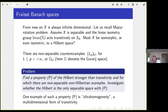The way I see the massive rotation problem is that it is too difficult at this point to hope for a positive answer. What you should perhaps do as a first step is find a property P of the Hilbert space which is stronger than transitivity but for which you would still be able to find non-separable counterexamples. If you find such a property, investigate whether the Hilbert space is the only separable space with this property. The example I want to look at is ultra-homogeneity, which is just the natural multidimensional form of transitivity.